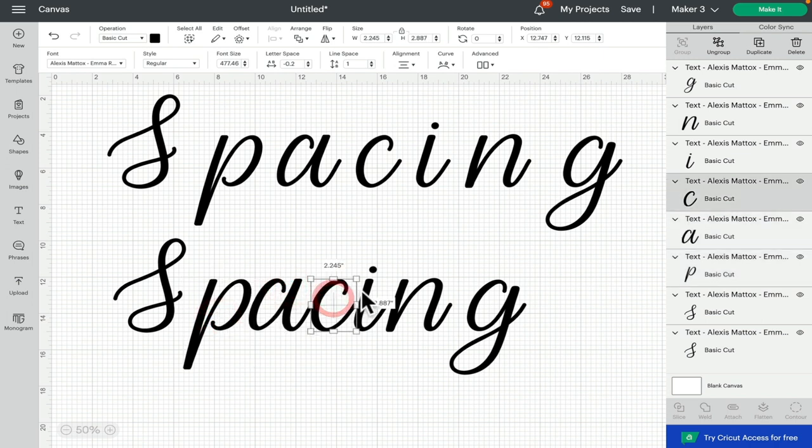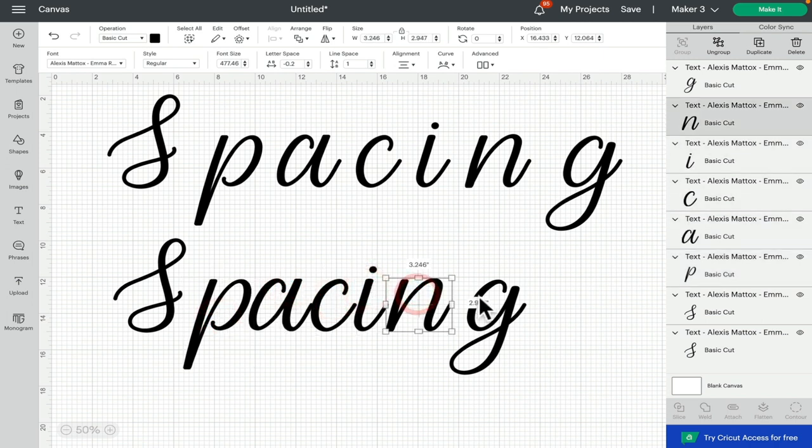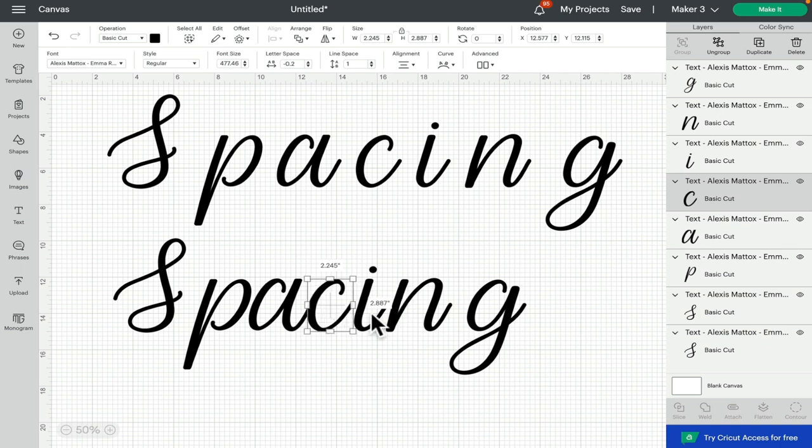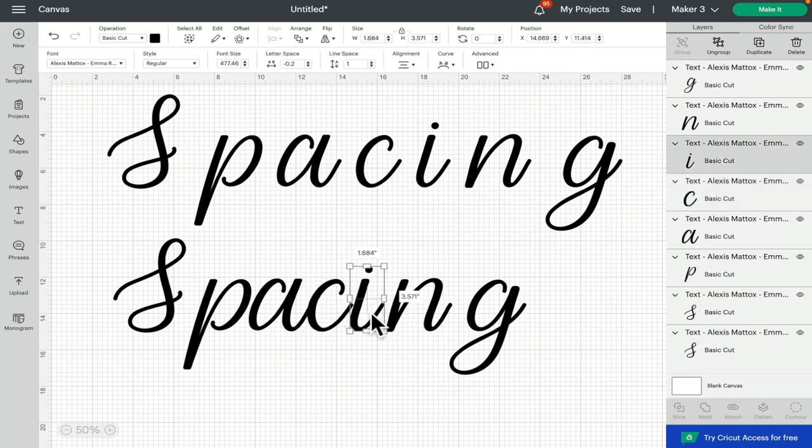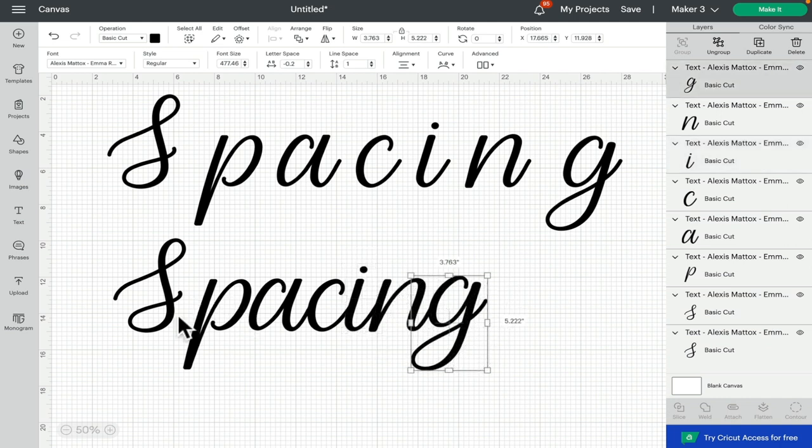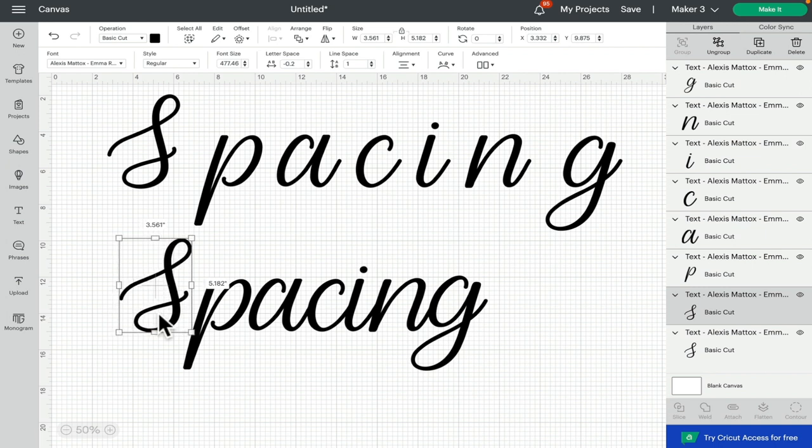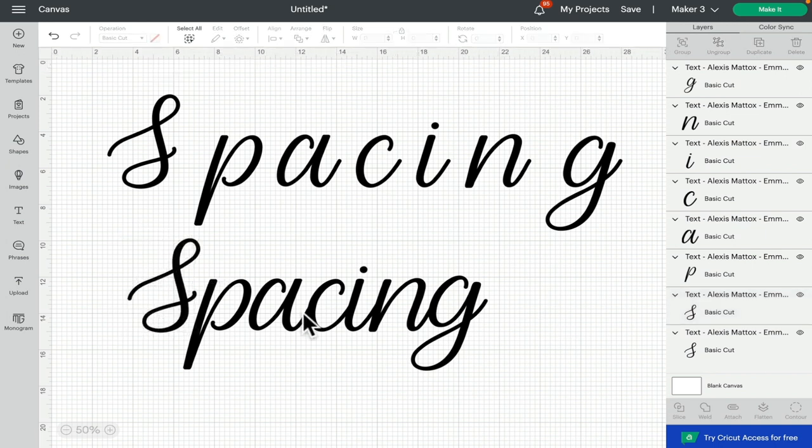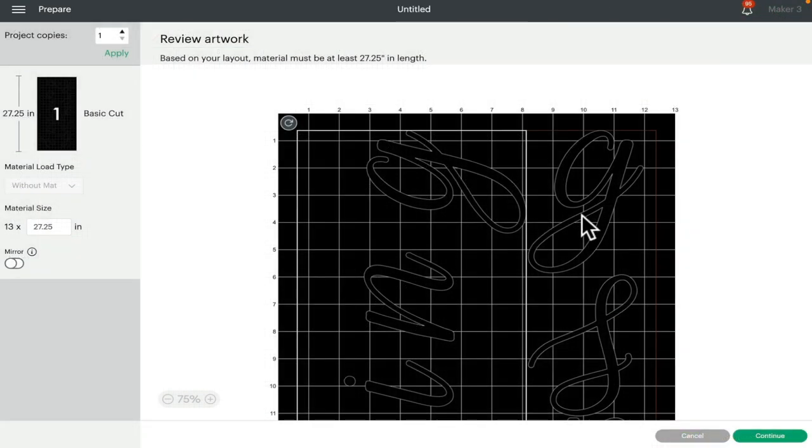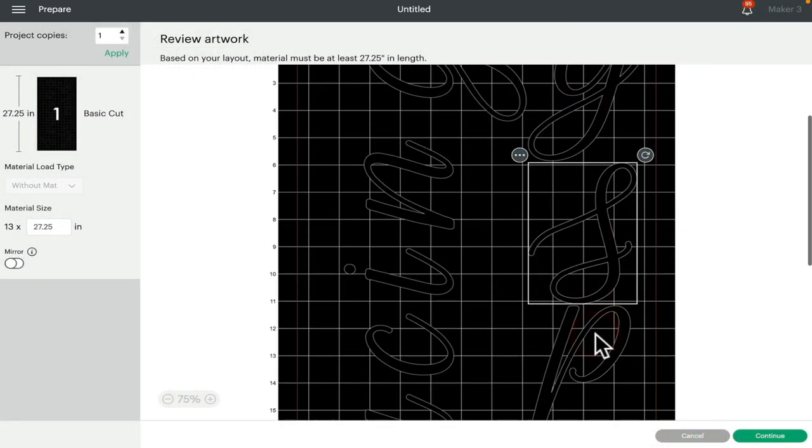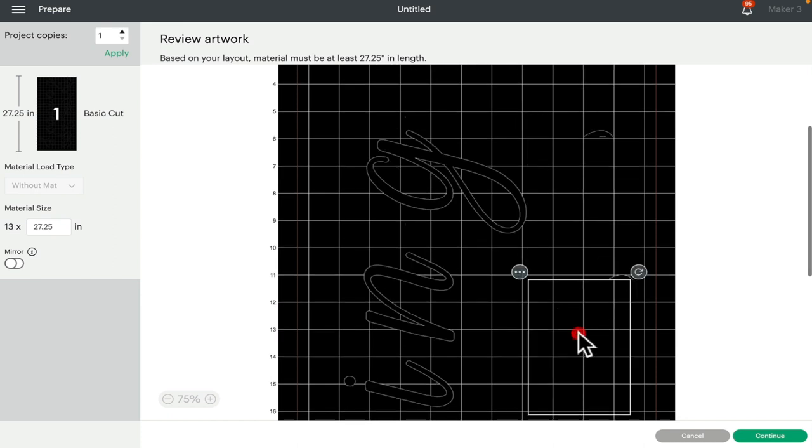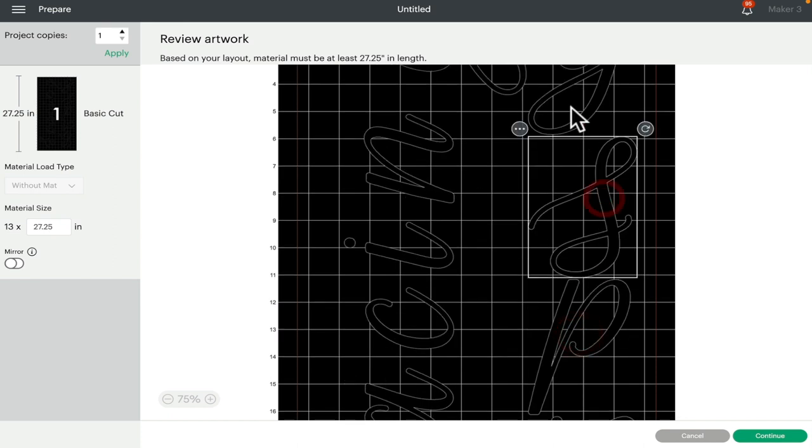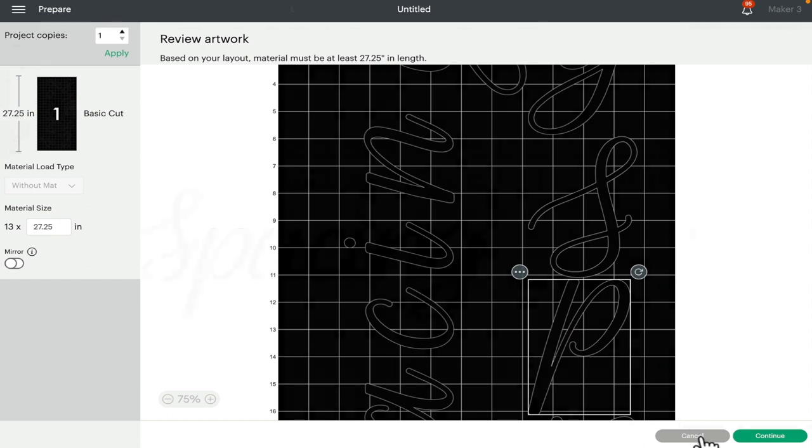So what we can do then is I always use the arrow key on my keyboard to actually move my letters to where they need to be. I'm going to leave that P where it is, but I am just going to move that S just a little bit closer. Now if I just leave this as it is and we go to Make It, you'll see because I've ungrouped those letters, they are now individual and all over the place on my mat.